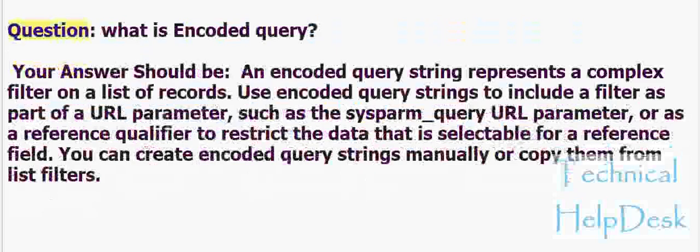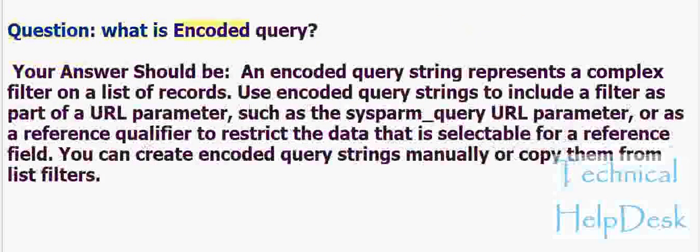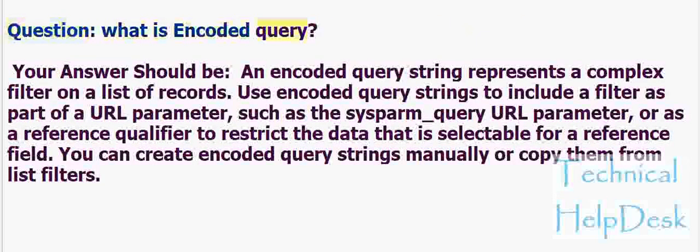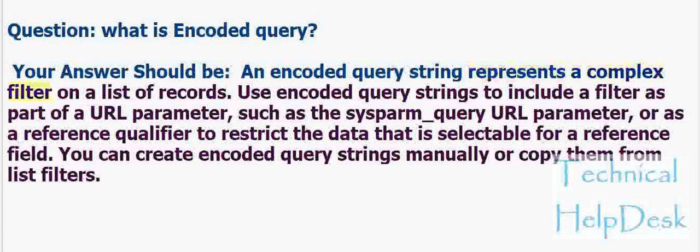Question: What is encoded query? Your answer should be: An encoded query string represents a complex filter on a list of records.